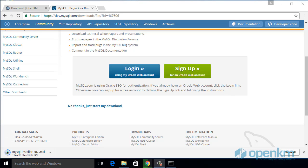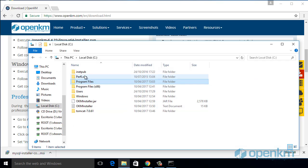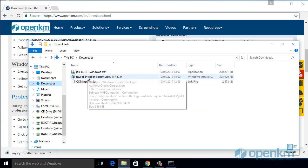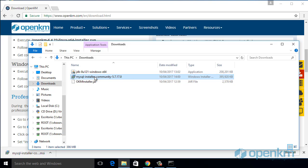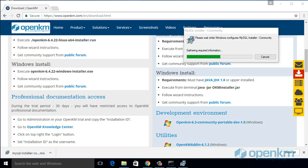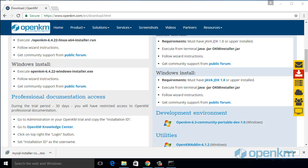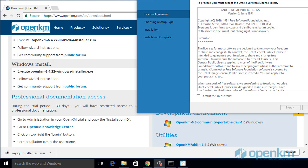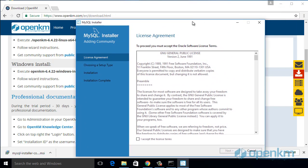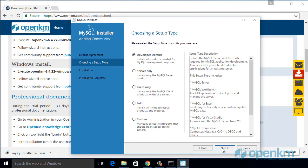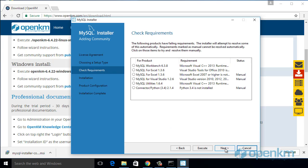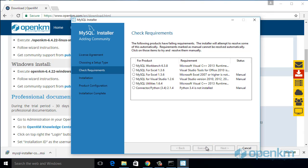To proceed with the database installation. The installer will show us a wizard. In this case, we will install all the components. We will install the workbench that is the client to access to the database.